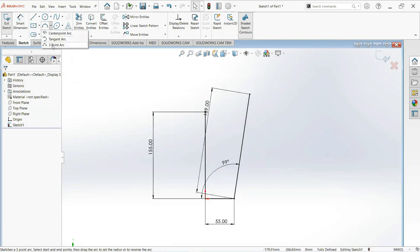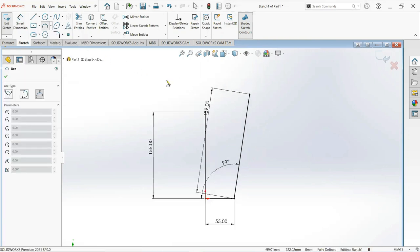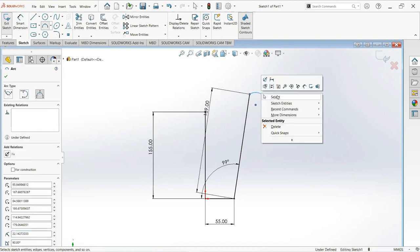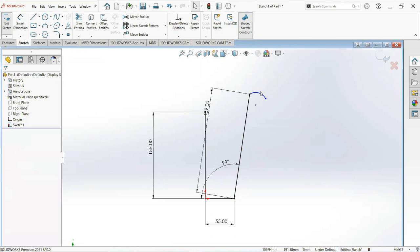Now take three point arc. Click on this point and on this point and write here. Give its dimension.